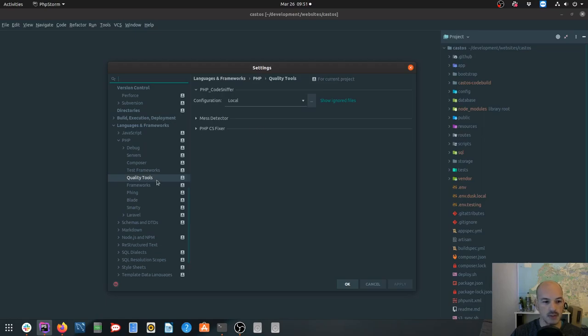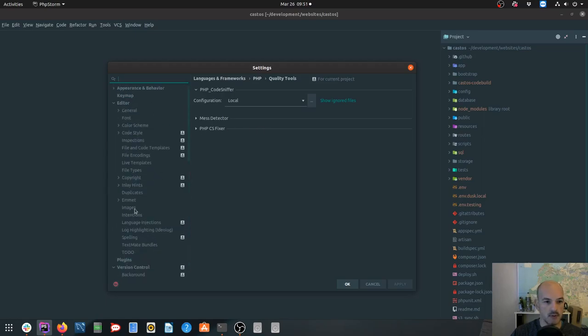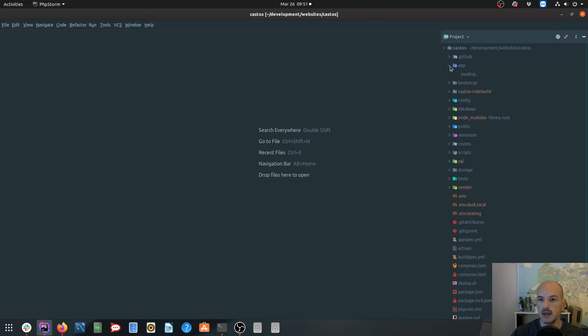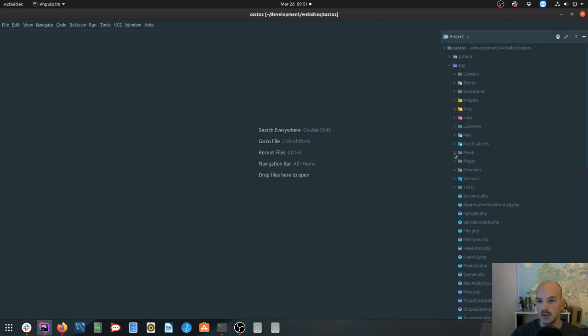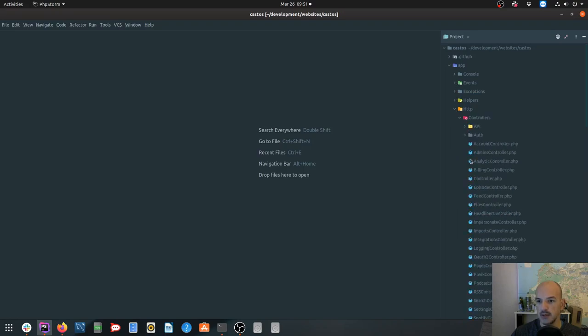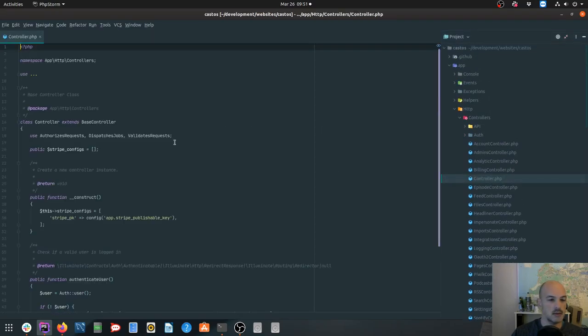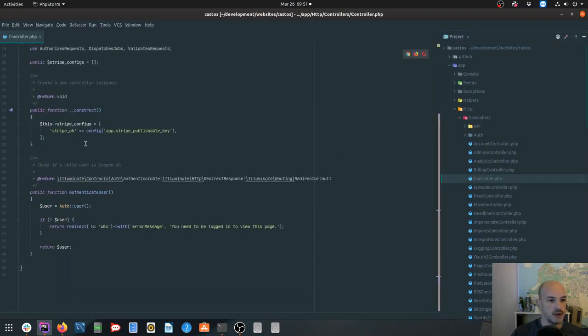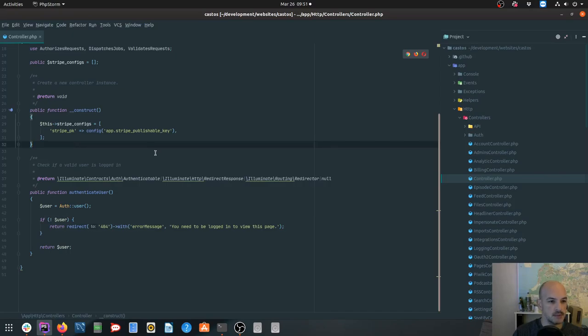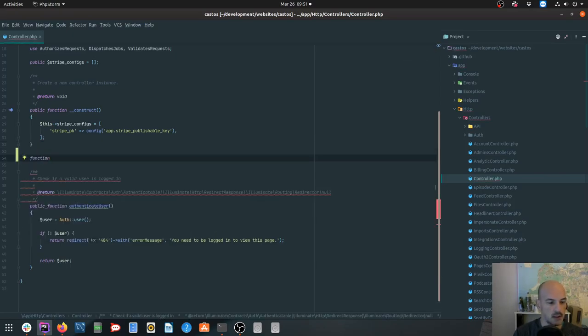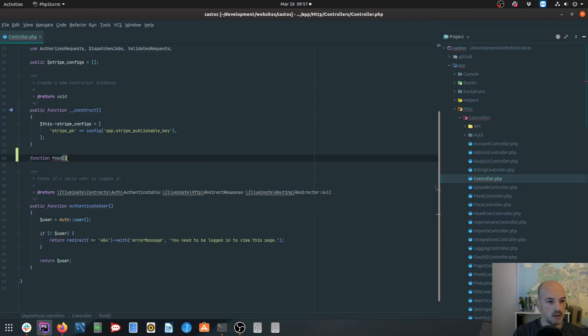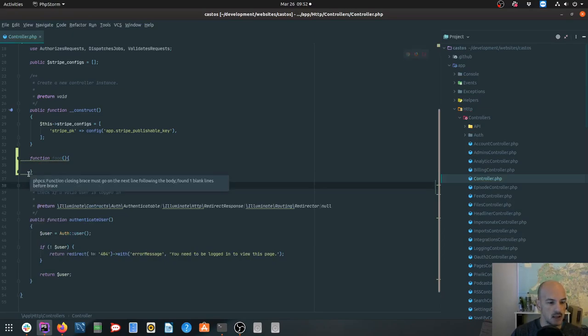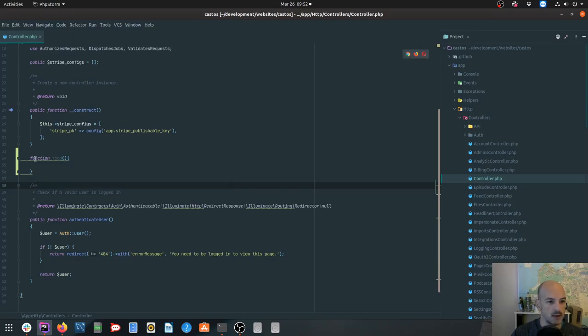Then getting into the actual writing of code, let me just find a random controller. Let's take the parent controller. So if you write a function in a class, give it a name, and write it badly, then you get these lovely little squiggly lines. And the PHP code snippet says to you, things need to change. Function closing brace must go on the next line following the body. Up here, if I mouse over, it'll give me opening brace you've got a new line, and visibility must be declared.